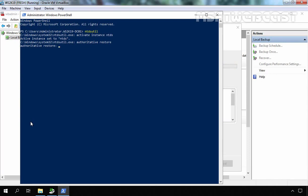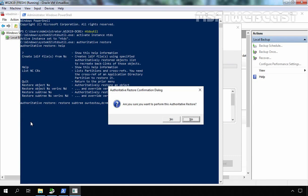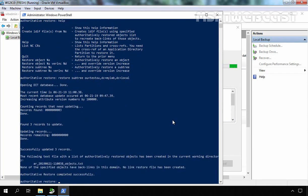If you want help, you can run the 'help' command to get the list of available help commands. Here we have options to 'restore object' or 'restore subtree'. For this demonstration, we want to restore our OU, so the command will be 'restore subtree' and then we need to specify the distinguished name of the OU, which is: OU=TestOU, DC=mylab, DC=local. Press Enter. It will give you a message asking 'Are you sure you want to perform this authoritative restore?' — click Yes. This command increases the Update Sequence Number (USN) version of all attributes of the selected object by 100,000, as you can see: 'Increasing attribute version number by 100,000'.